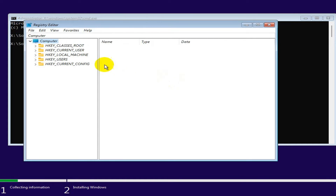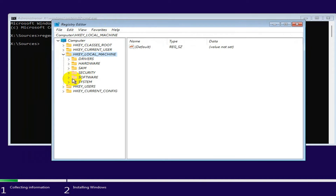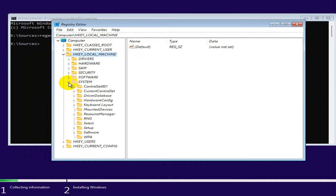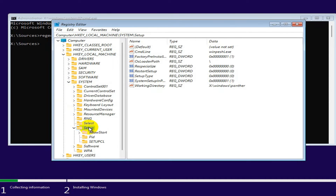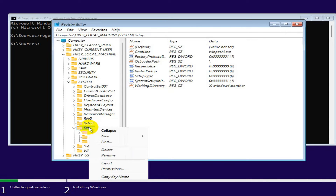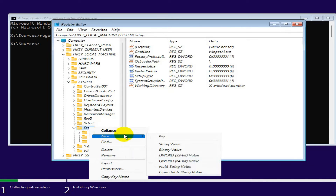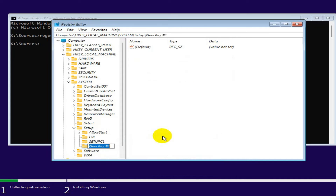Now expand the registry tree, then expand System, then click on Setup. Right-click on Setup and click on New Key, and give the name LabConfig.